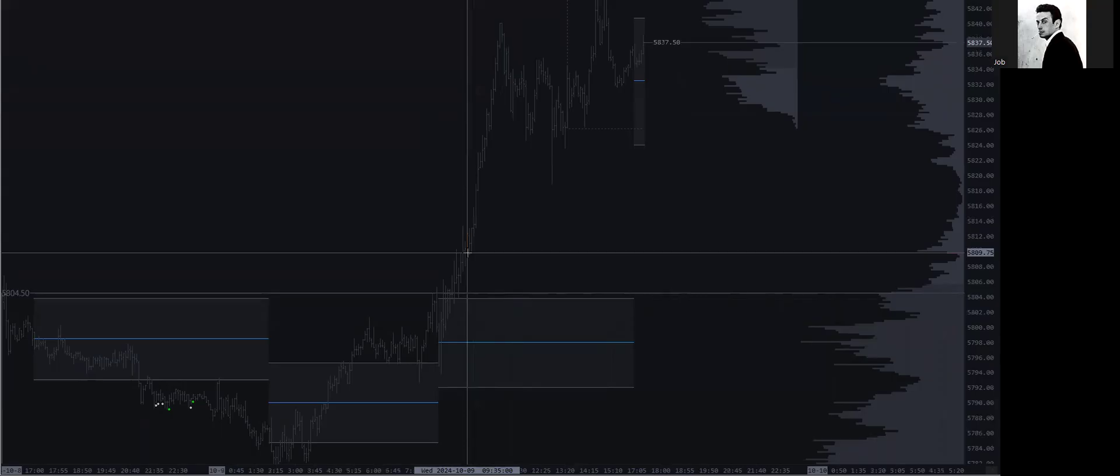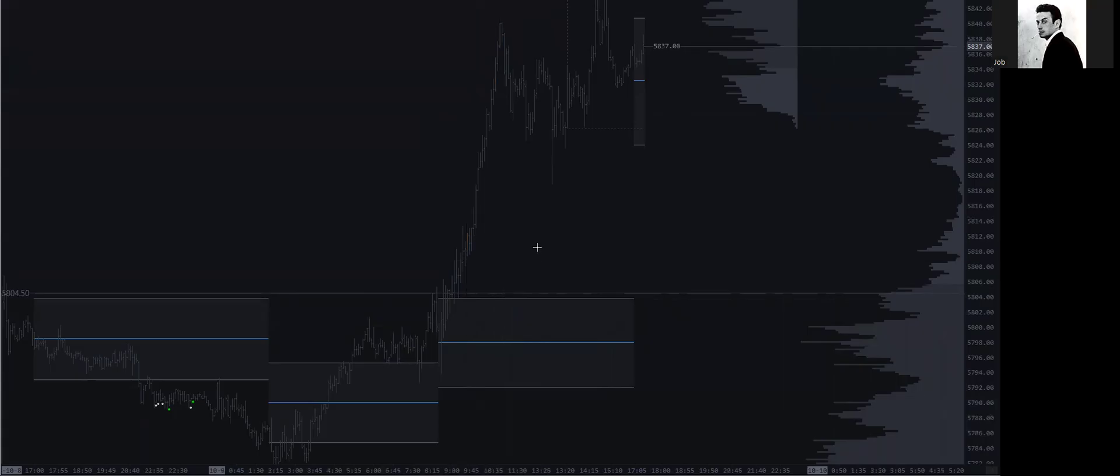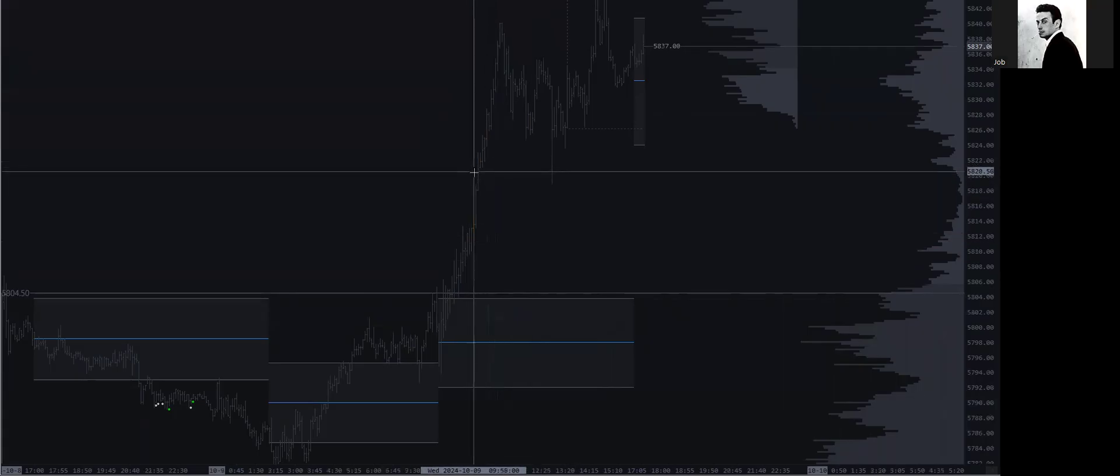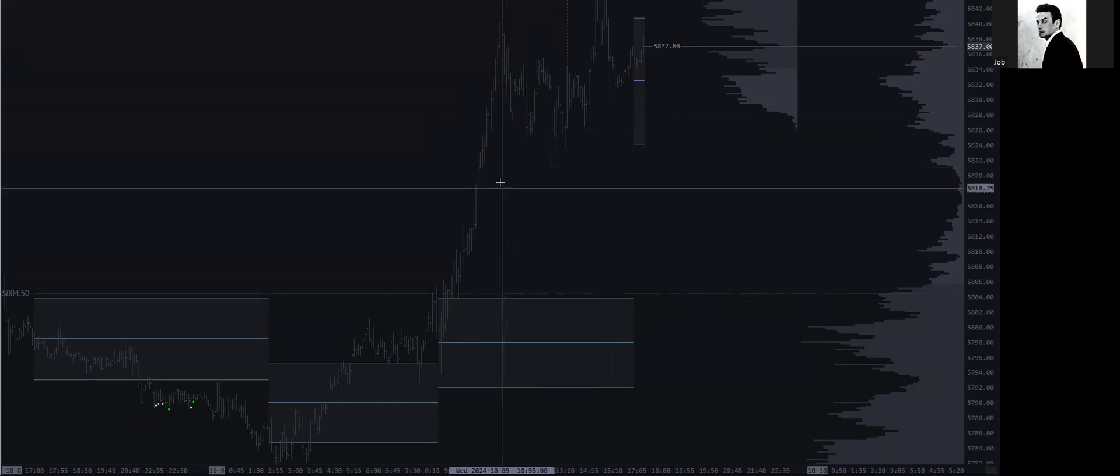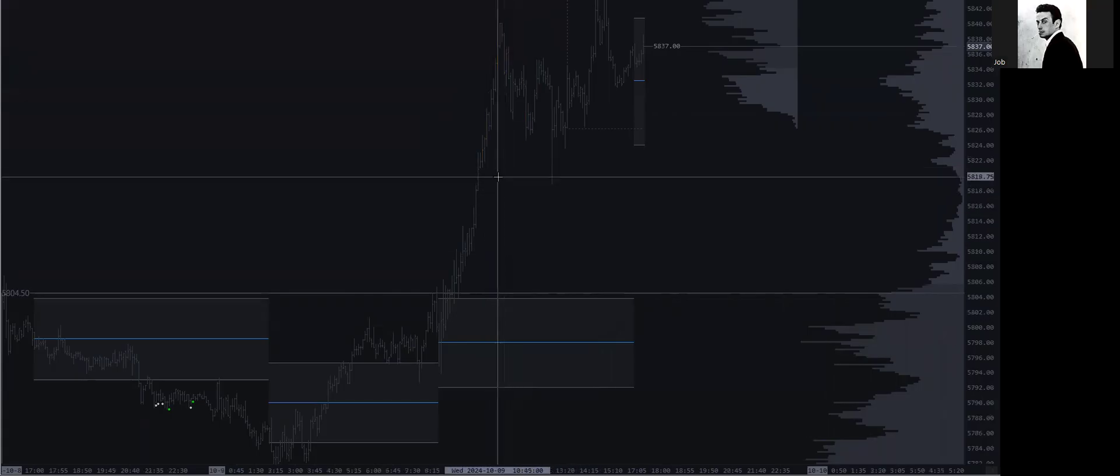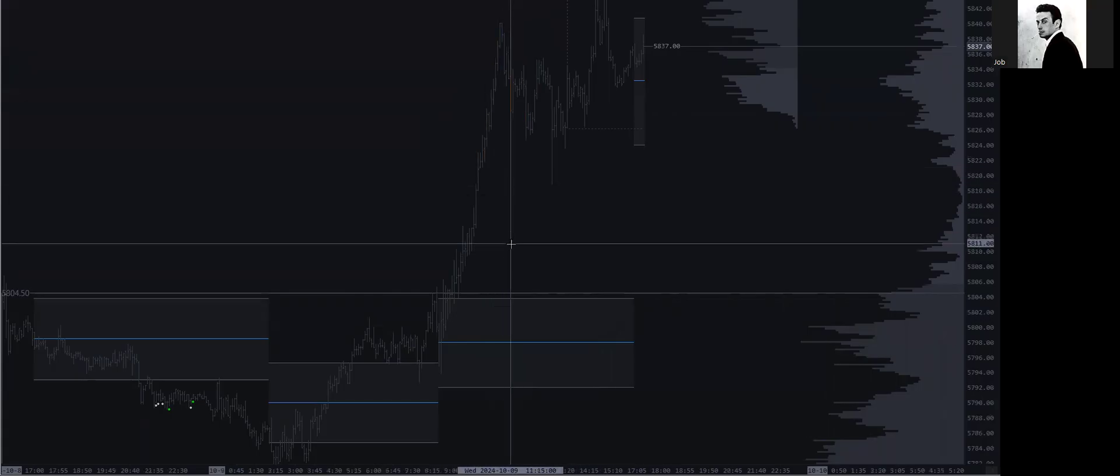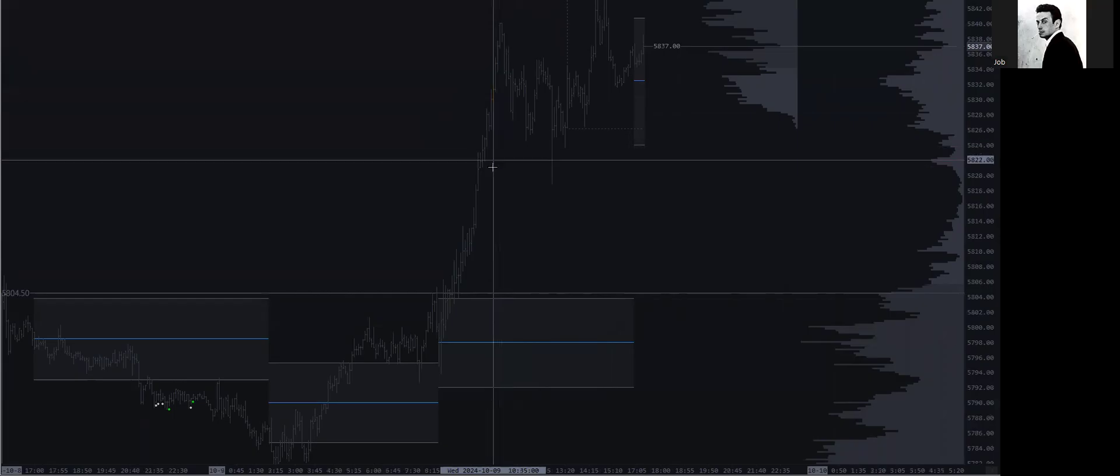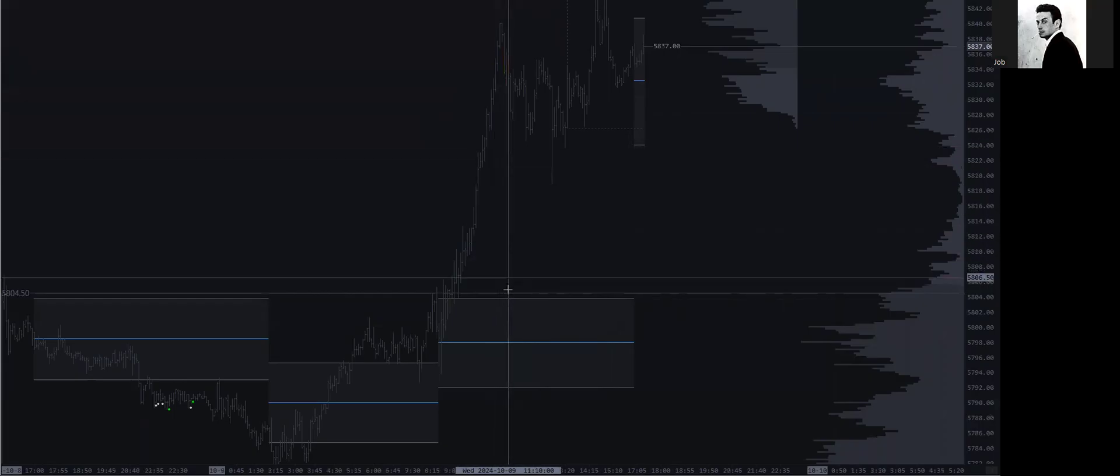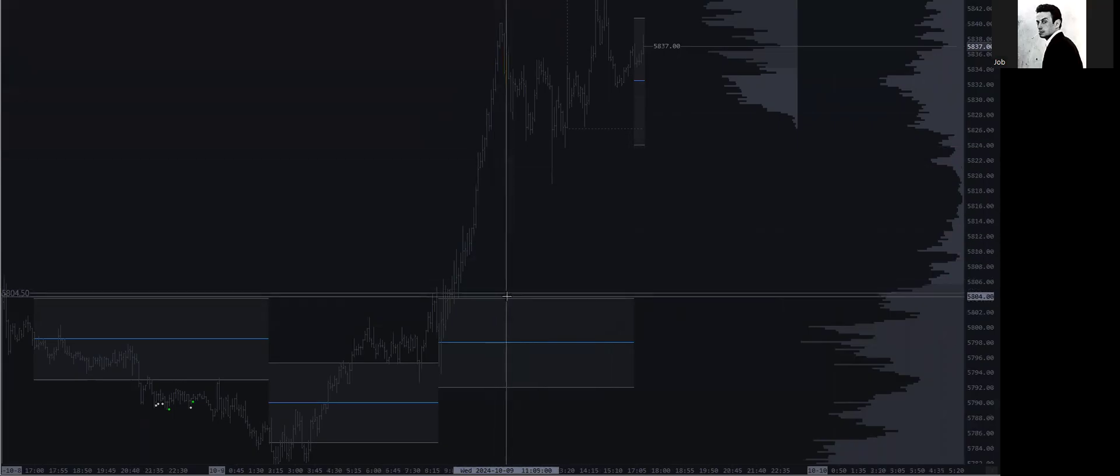Now in doing so, we don't even get a pause, we just jam straight through it. This comes back to discussion of rebid and reoffer. Let the market show its hand. So had we come up into this and seen some sort of aggressive initiative activity that pushed us back inside, even if it belined straight back to 5804.